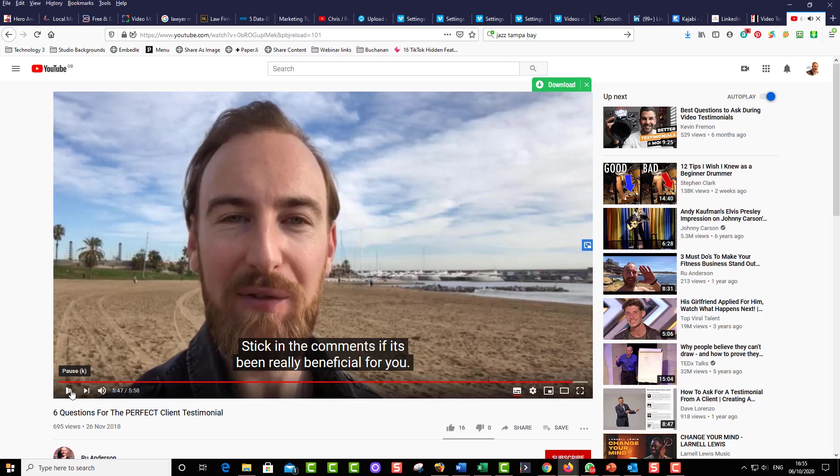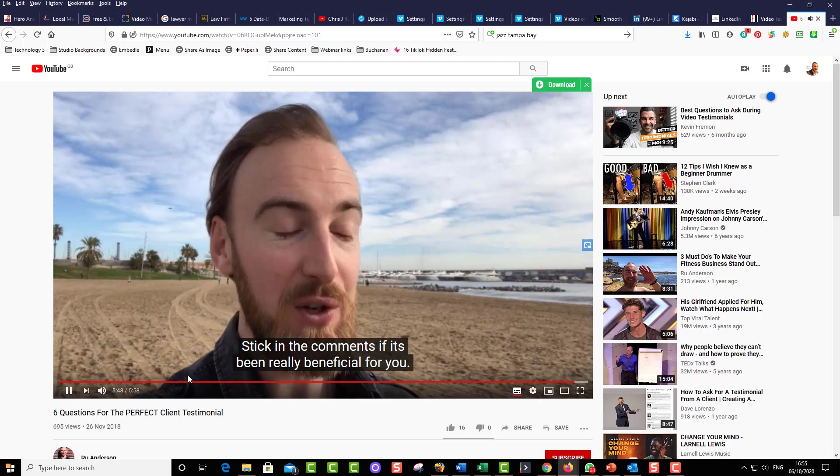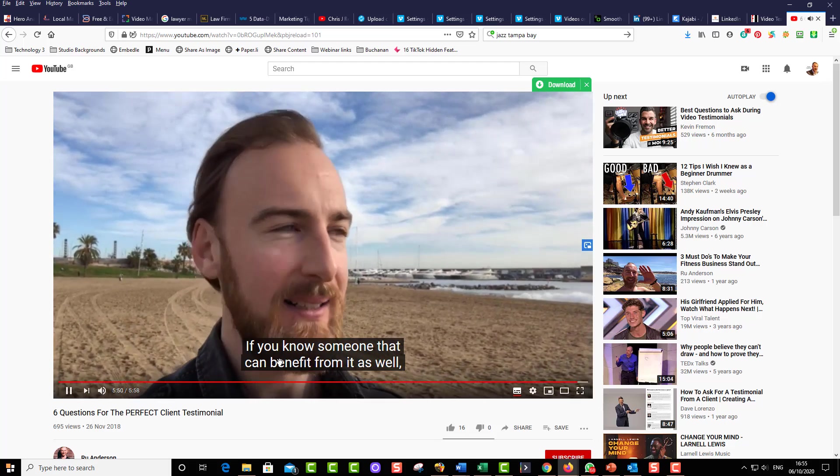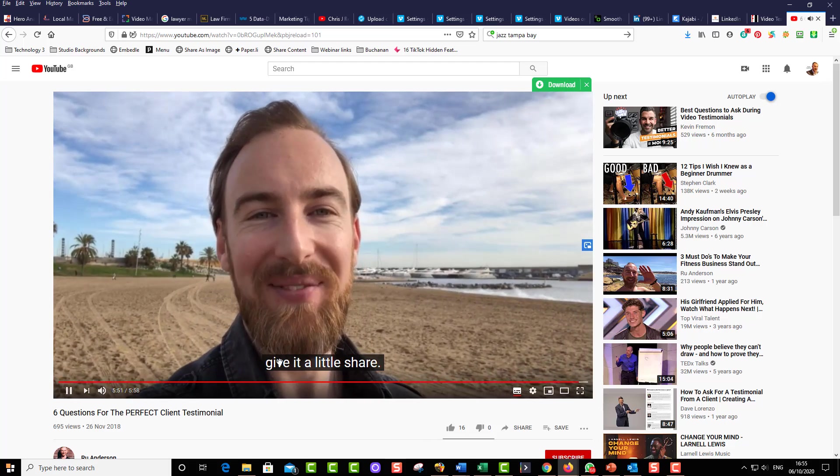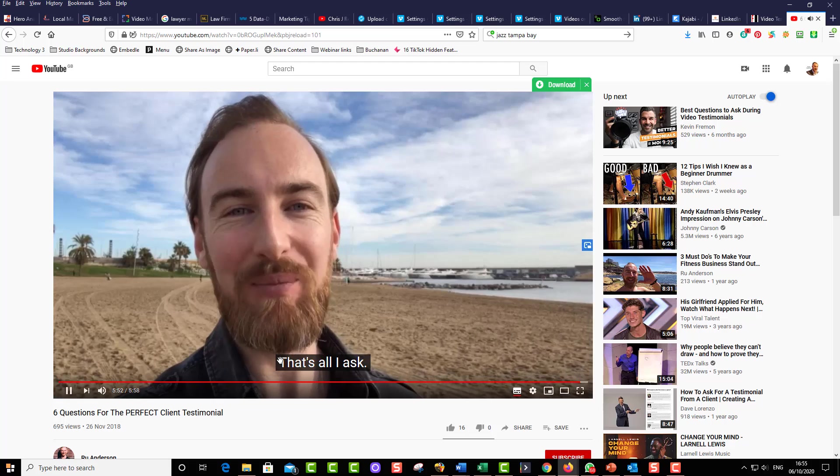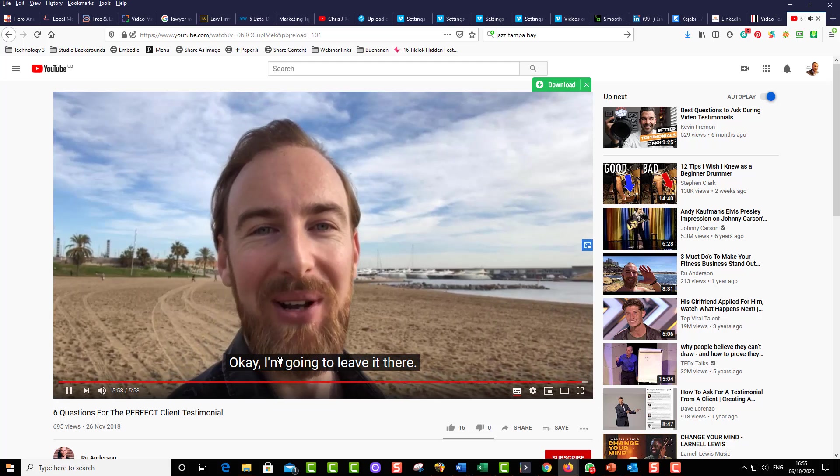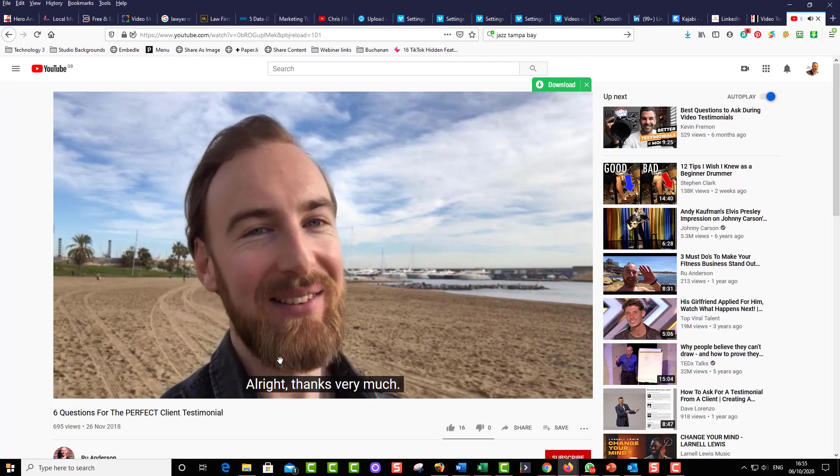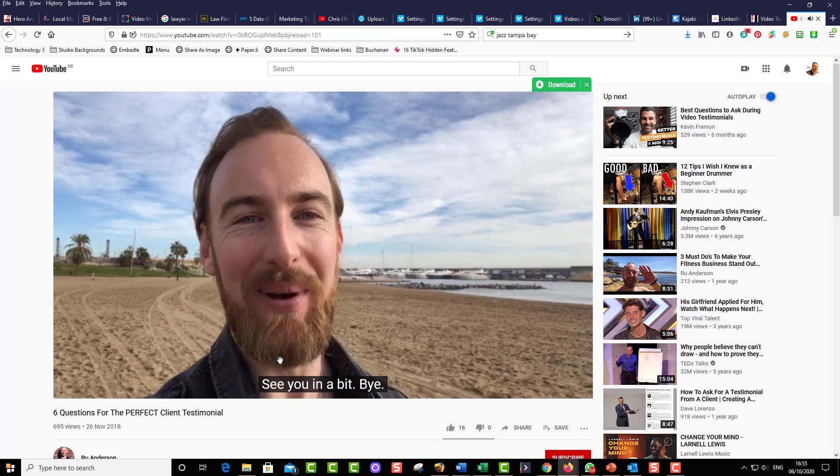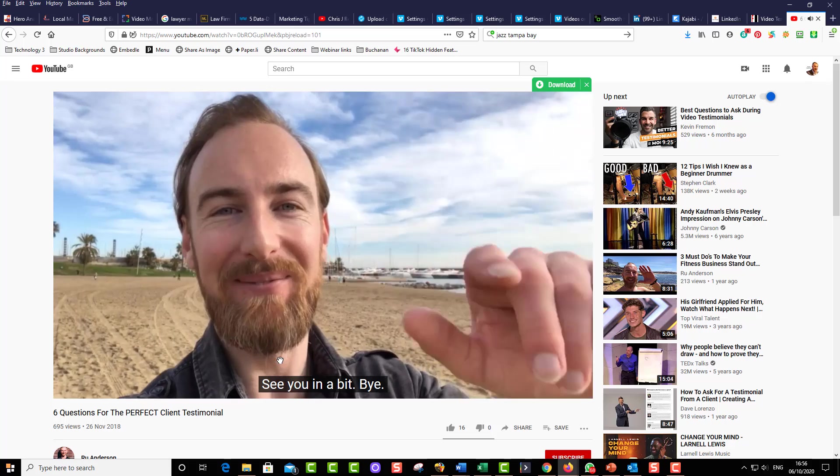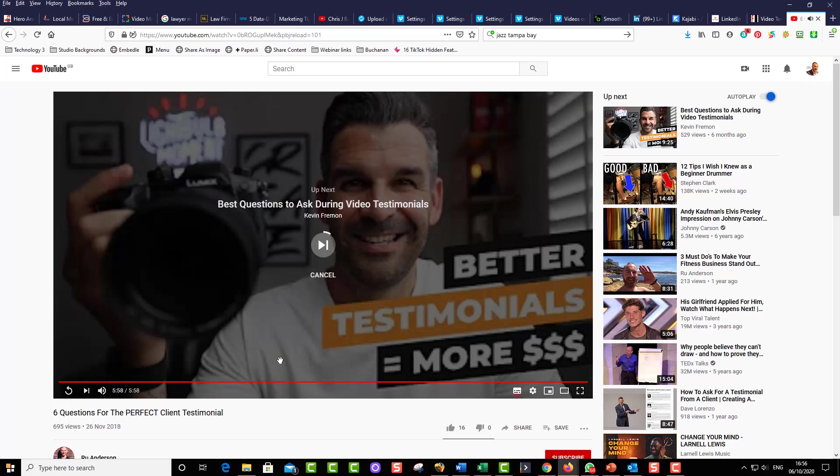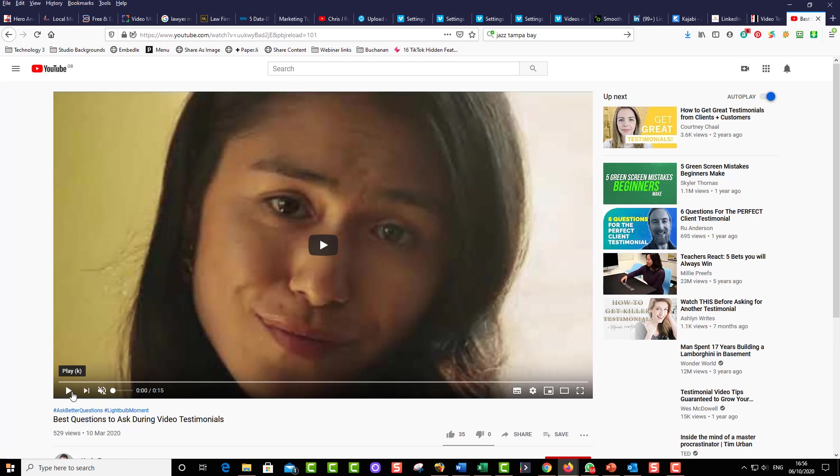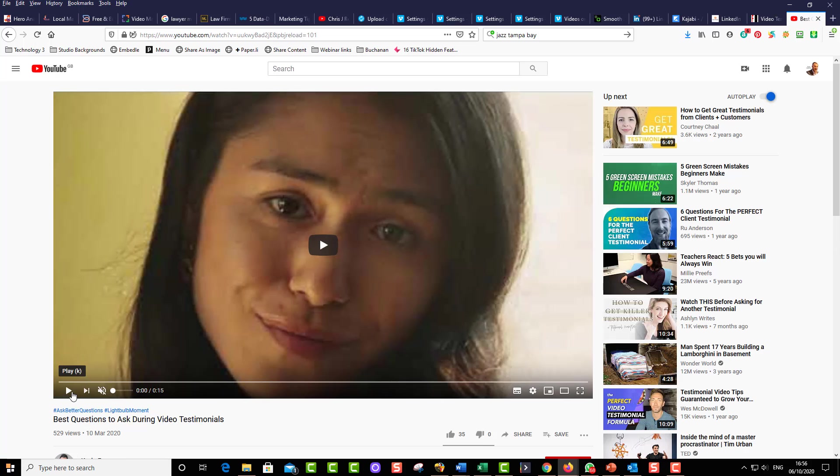But watch what happens when they get to the end. If you know someone who can benefit from it as well, give it a little share. That's all I ask. And YouTube will now choose which videos to put on. Thanks very much. Watch this. Oh, boom. Something else totally unrelated is coming on. That could be your competition or something totally unrelated to what you do. And that's not really what you want on your website.